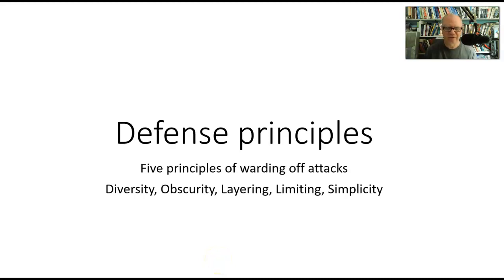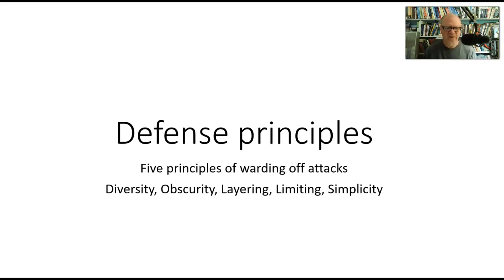Let's outline the five broad principles that we use in the field of cybersecurity to describe how we defend against attacks.